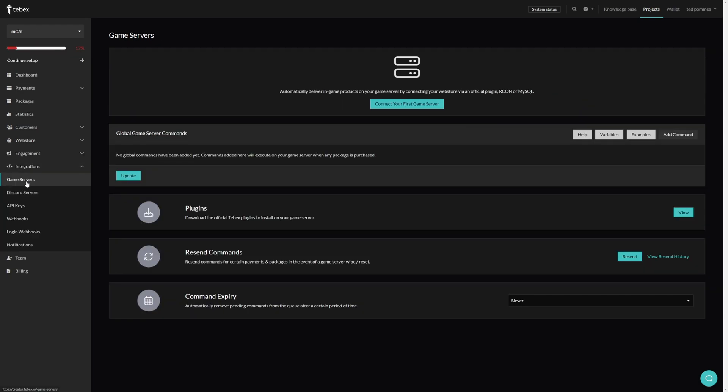Under integrations we can find our game servers. Automatically deliver in-game products on your game server by connecting your webstore via an official plugin, Archon or MySQL. Let's click on connect your first game server.